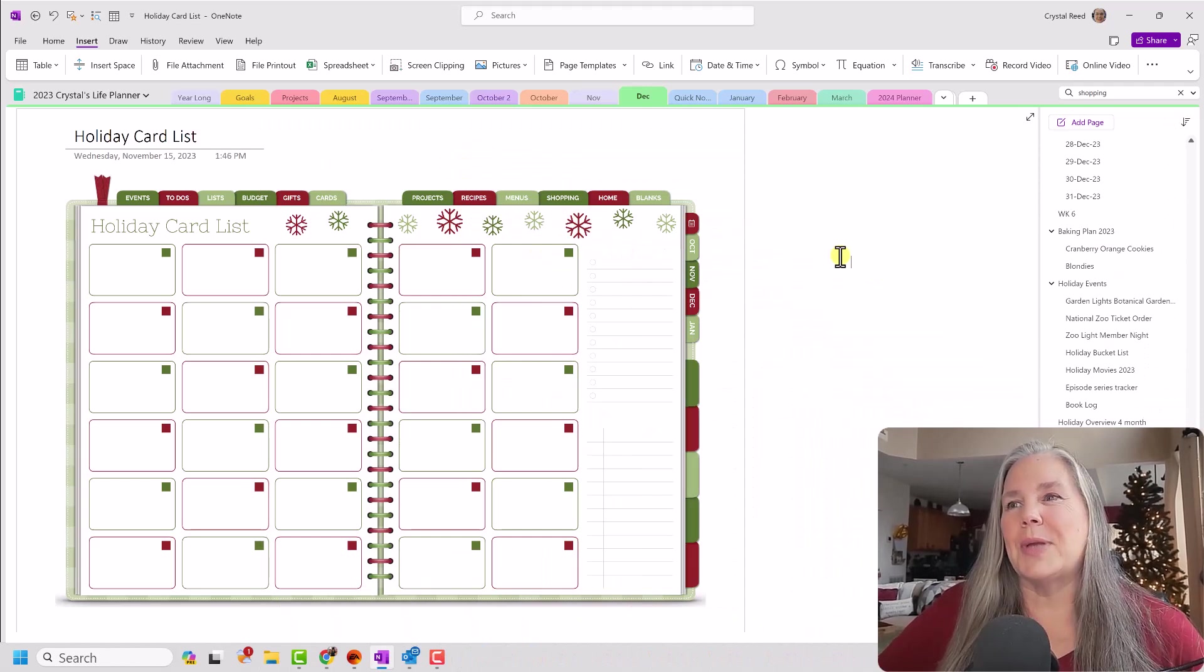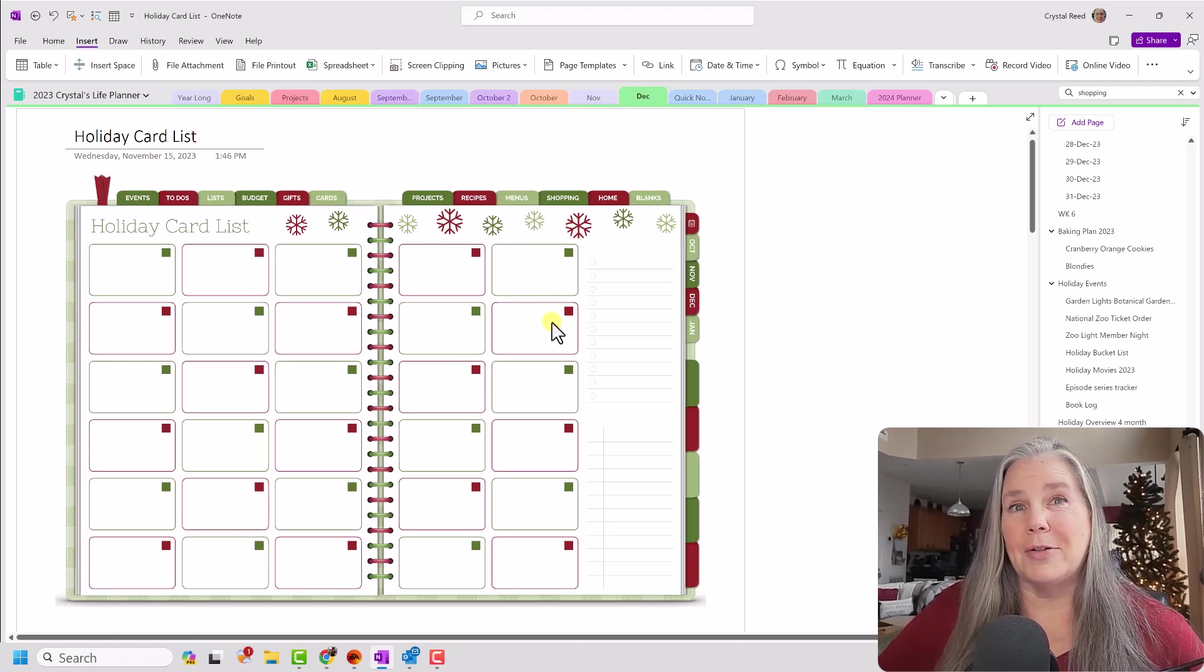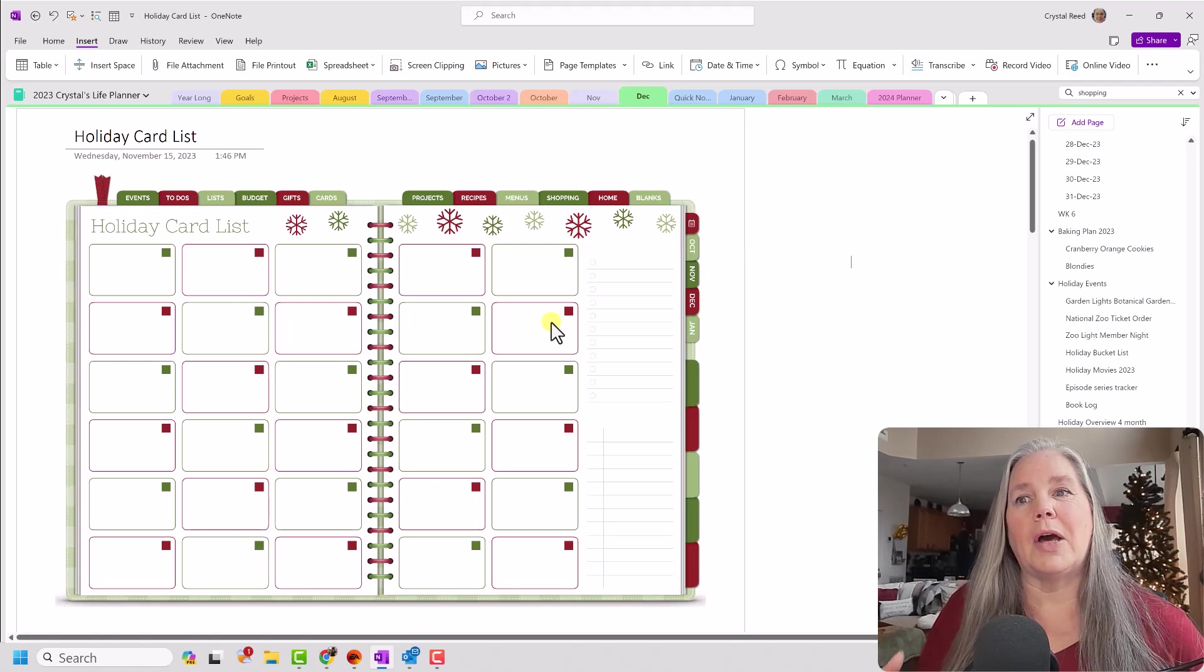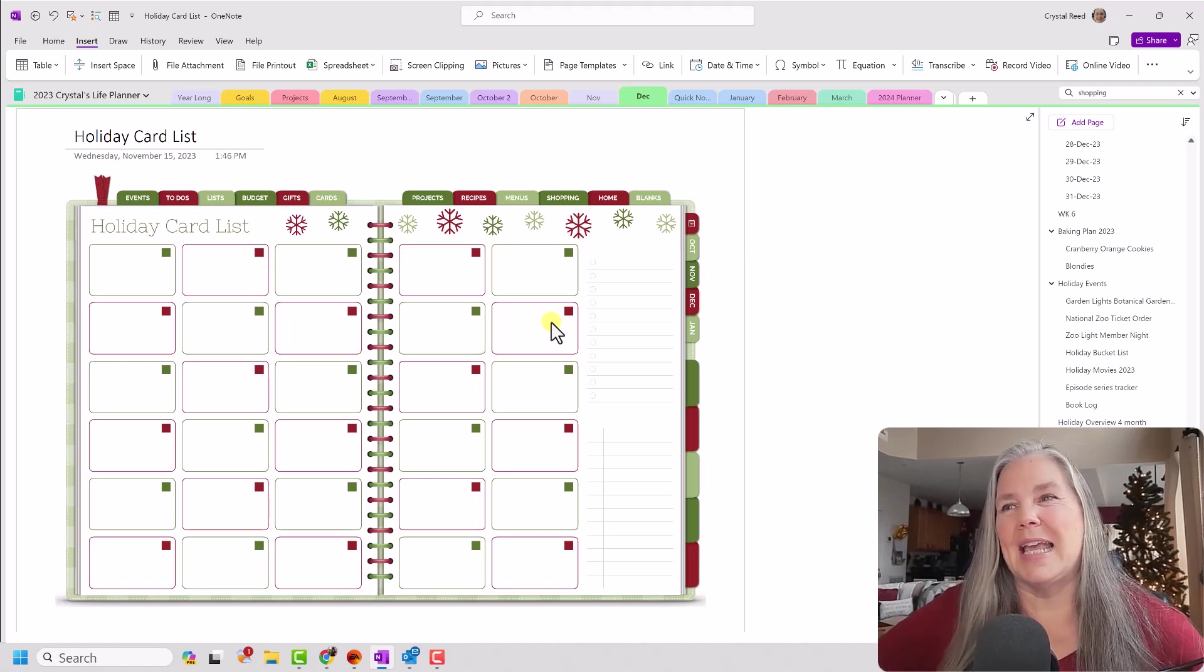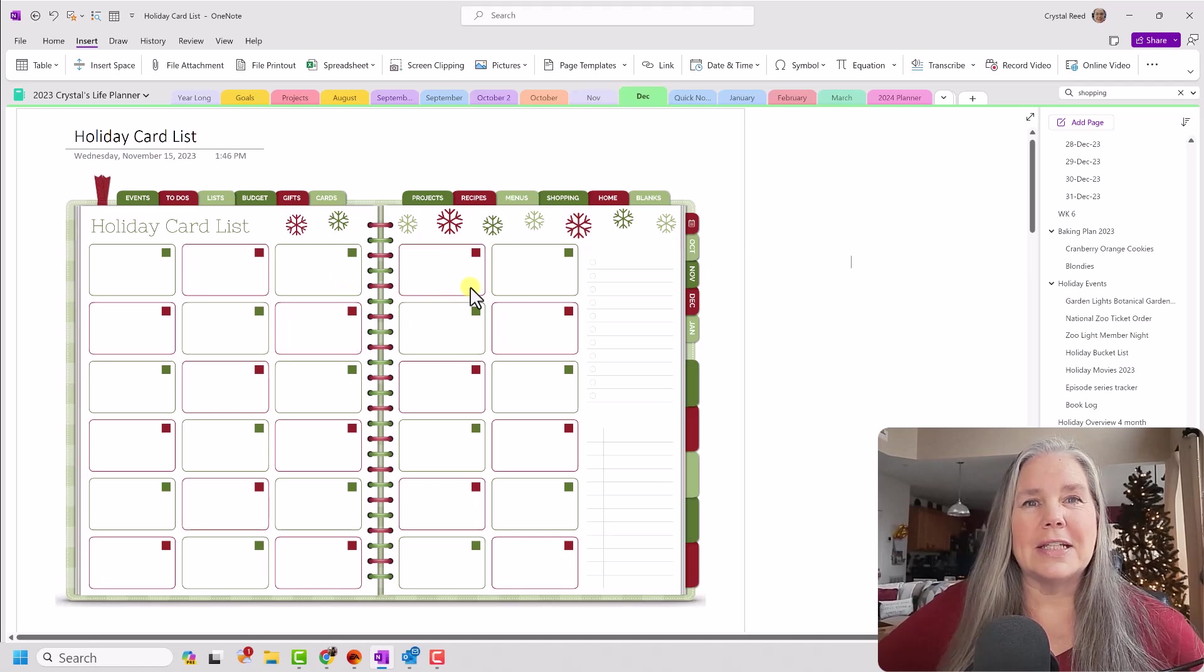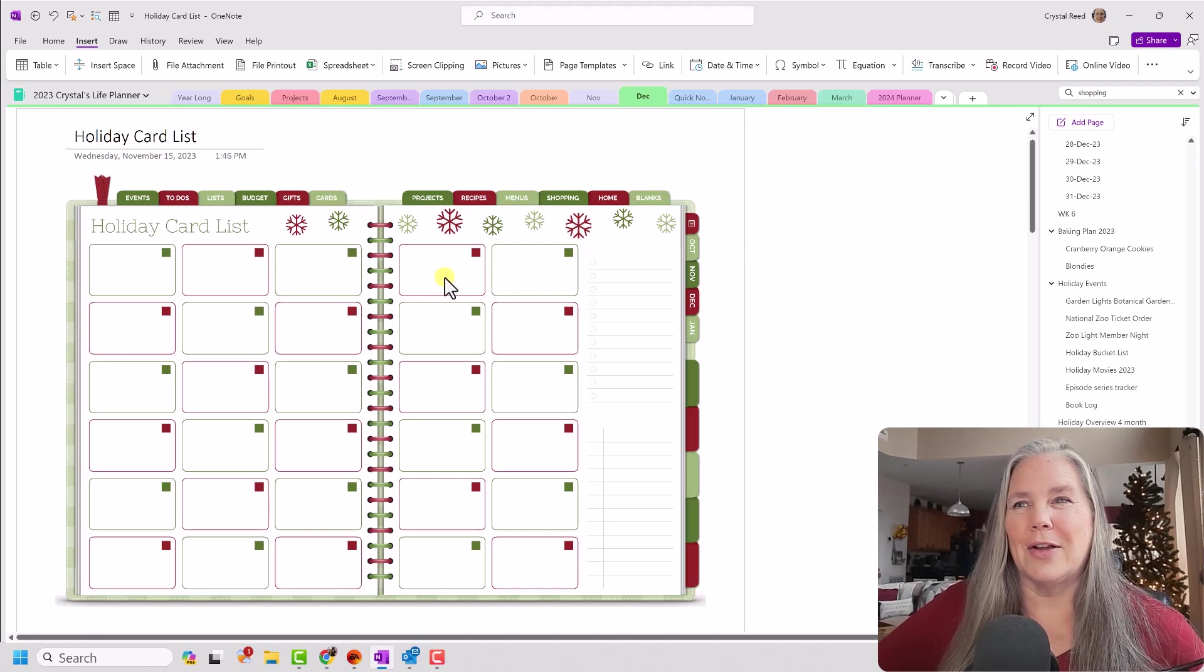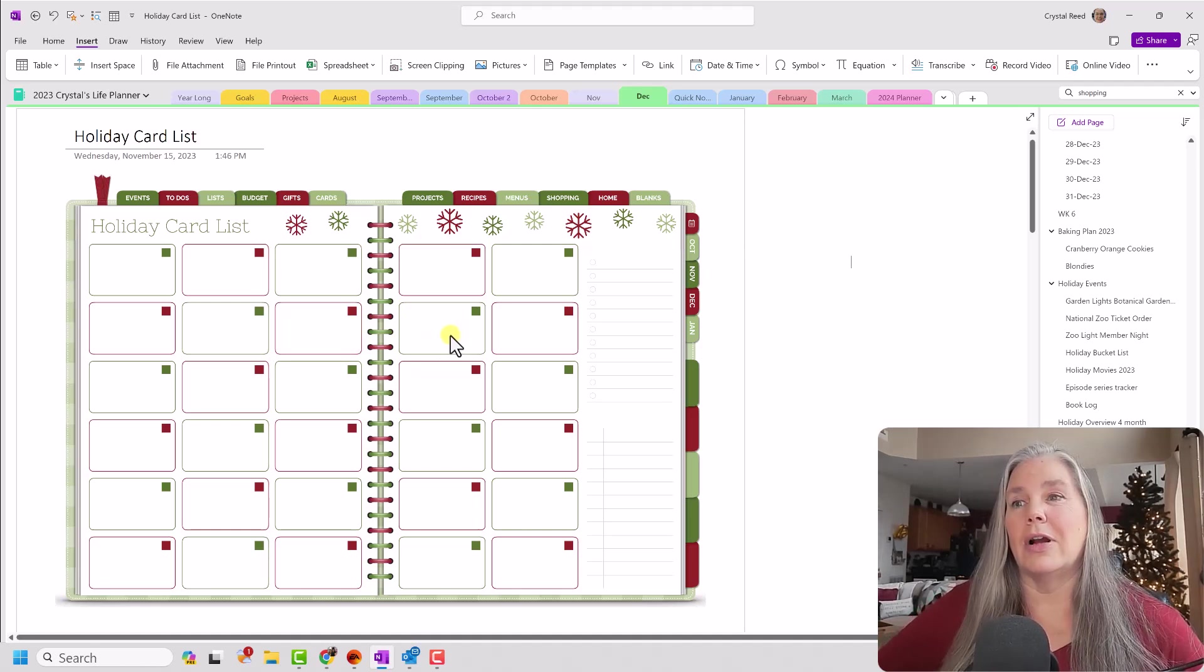All right. As you can see here on my screen, I have from my holiday planner that I got from DCP Digitals a couple of years ago. Links for everything will be in the description box below. She does have a current one out for this year as well, but I like the colors of this one, so I'm sticking with it. But one of the pages that she has in that planner is her holiday card list.